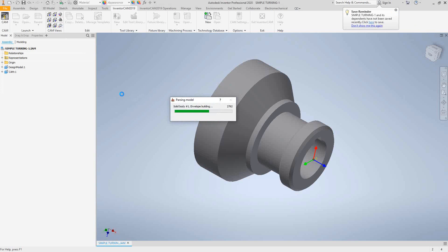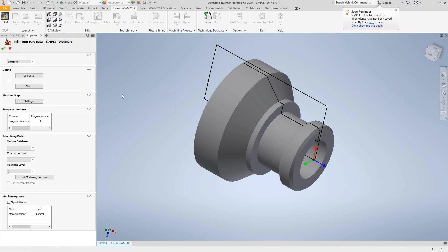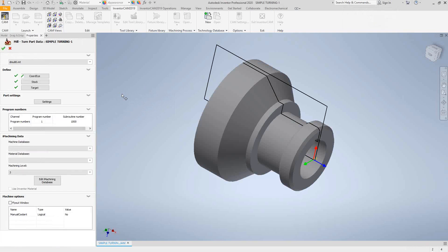I left some of my automatic settings turned on, so what this is actually going to do is take the part and build some of those profiles. In turning operations, we use these profiles as our geometry — that's one major difference between turning toolpaths and milling toolpaths. Let's take a quick look at how those profiles were developed.